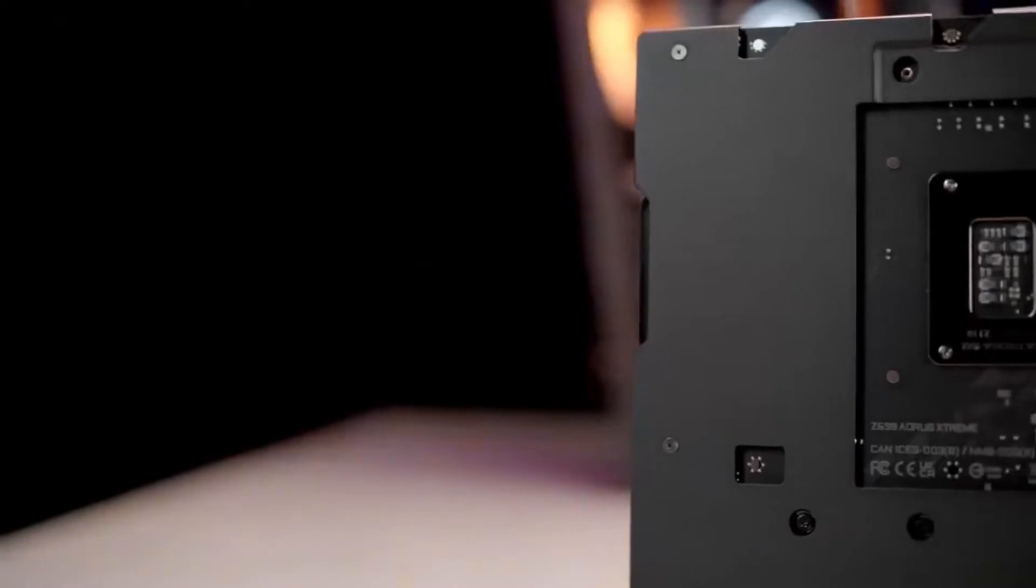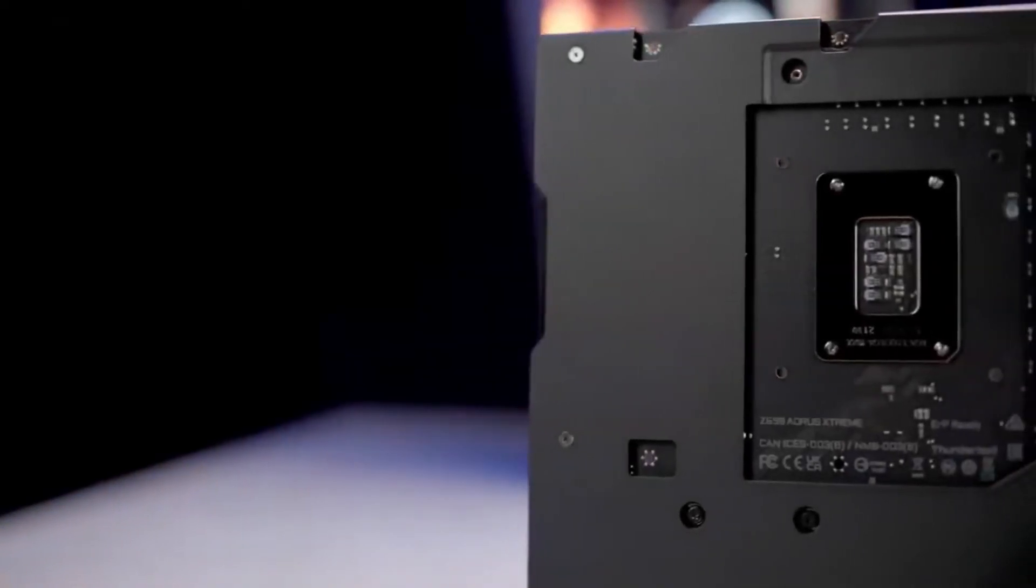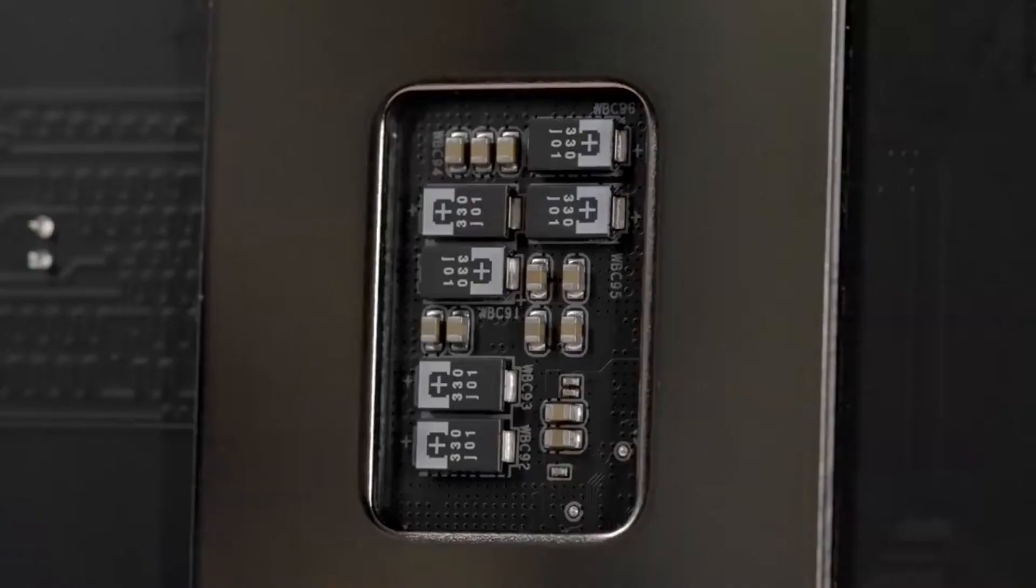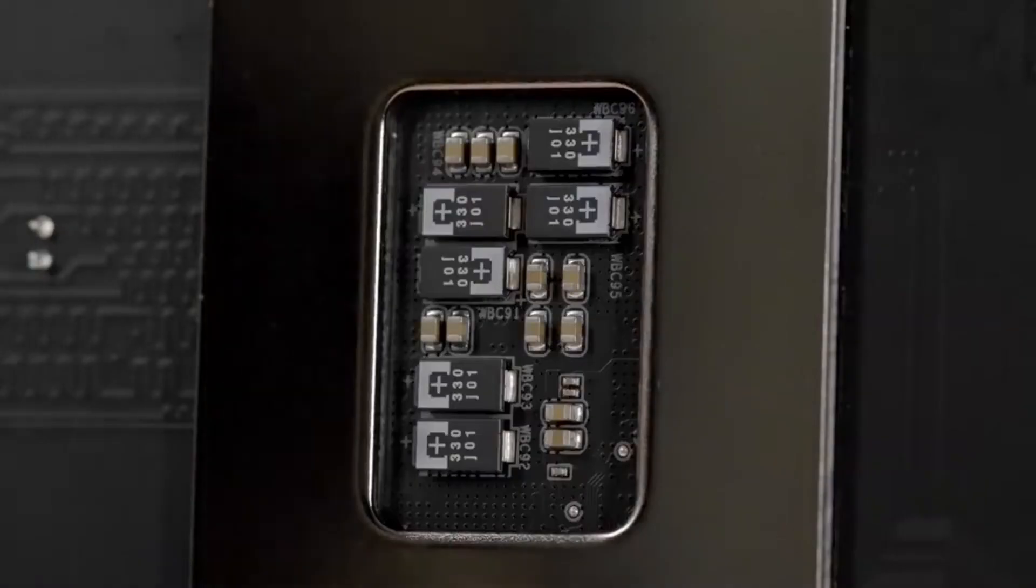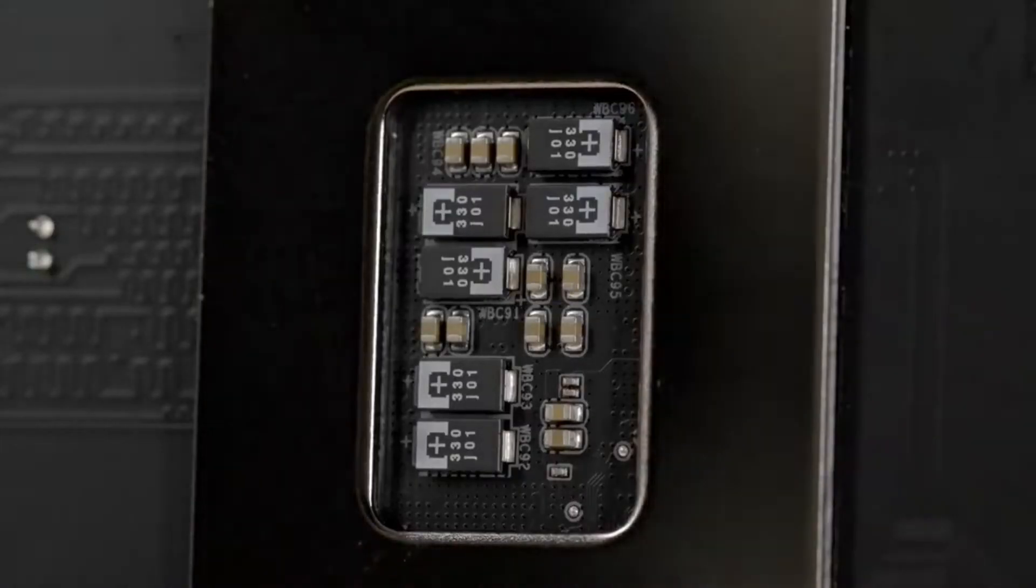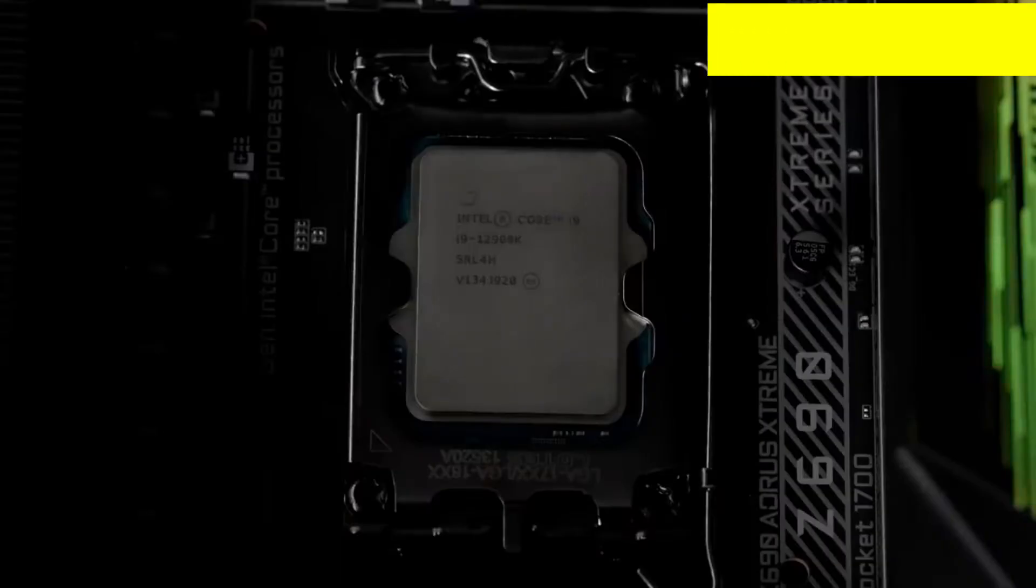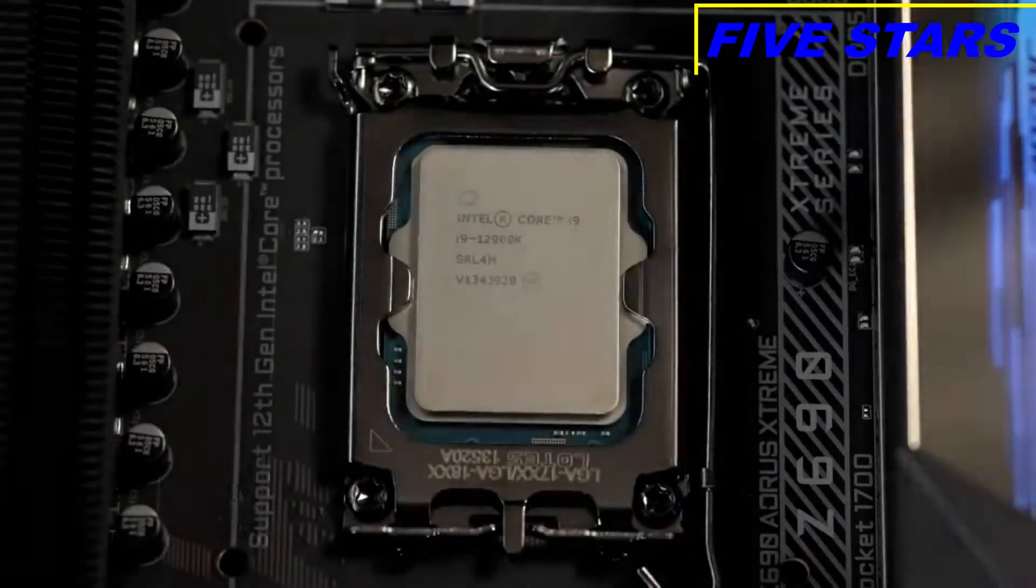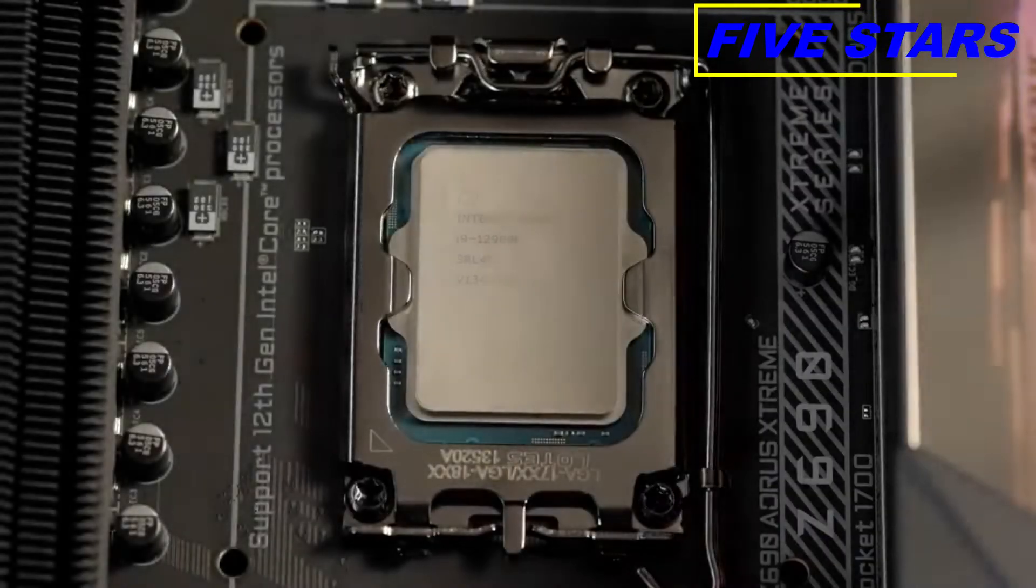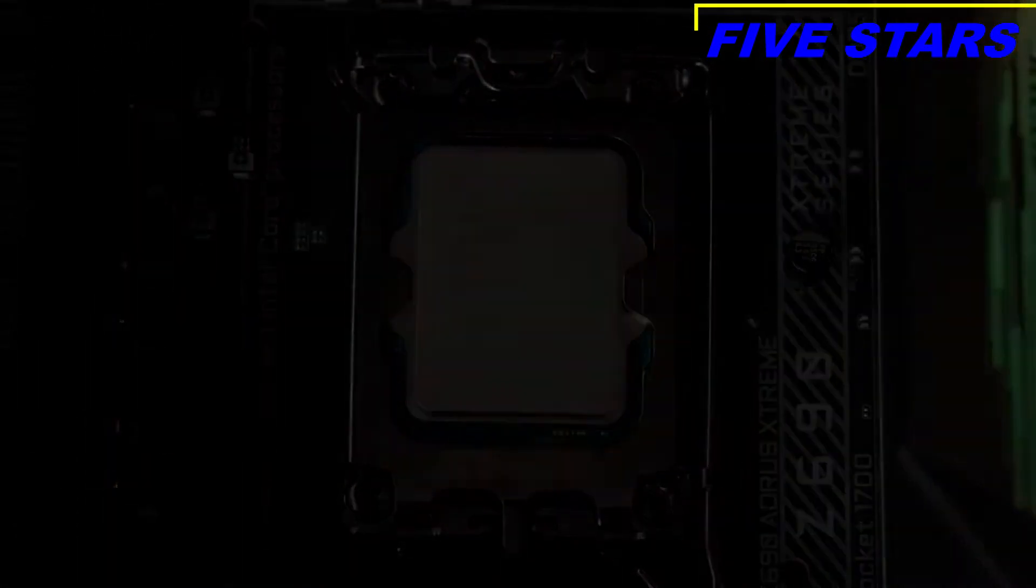The majority of Aorus Z690 motherboards also come with premium tantalum polymer capacitors which can effectively reduce any ripple effect, promising more stable power delivery under heavy loads.